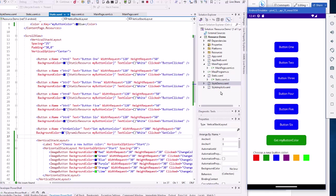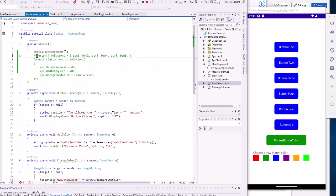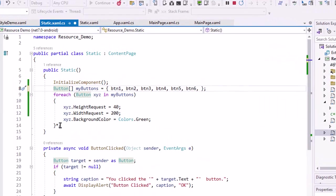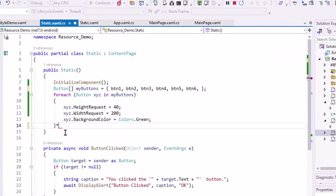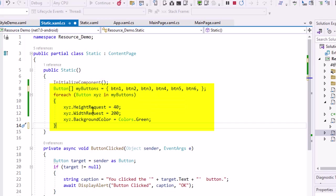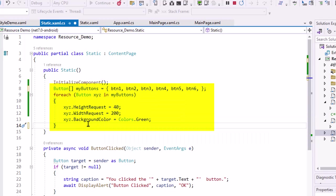Now, one other thing is I can go into the code and I can change colors programmatically. So here I've set up an array of buttons called my buttons, and I gave it those six buttons. And maybe I want to change both the width and the height, but I also want to change the back color,